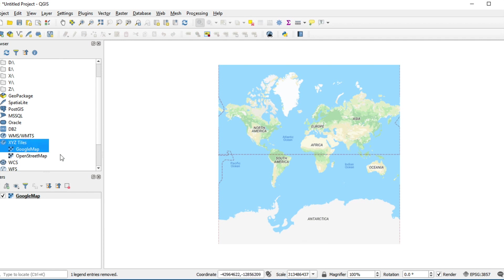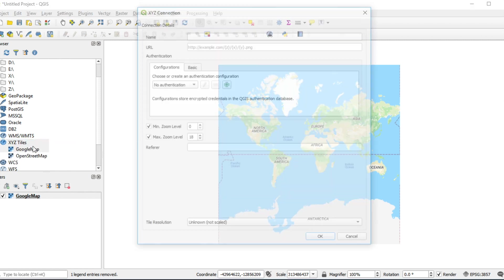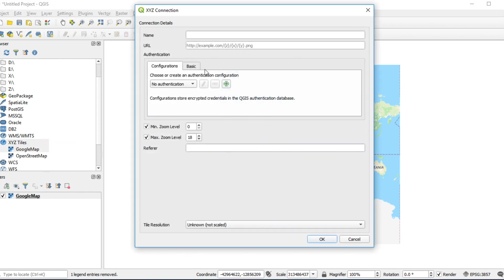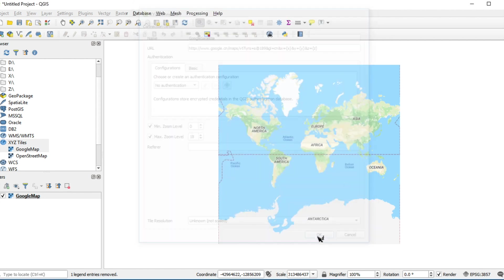If you want to add satellite base map, do the same step again. Right-click, New Connection. Type the name and type the URL. Then click OK.